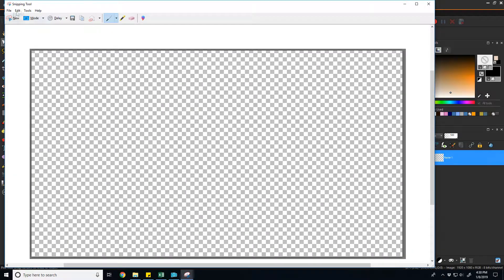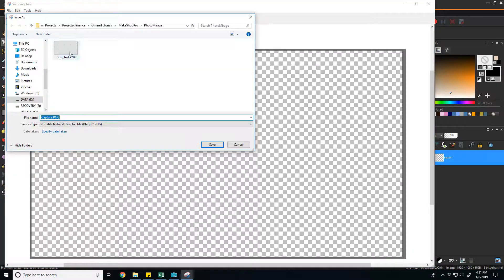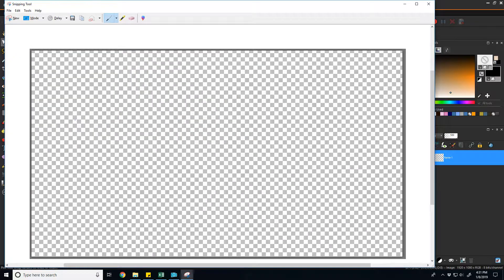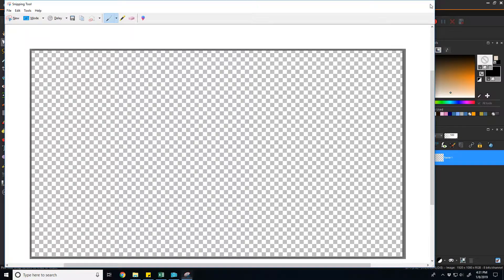But if you use something like Microsoft snip tool and just capture that image as it is and save it, now you have a grid image you can work with. And you can use this to test things in PaintShop Pro or like I'm about to do in other software like PhotoMirage.